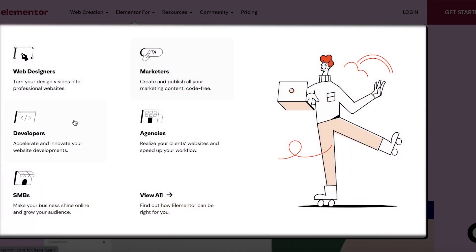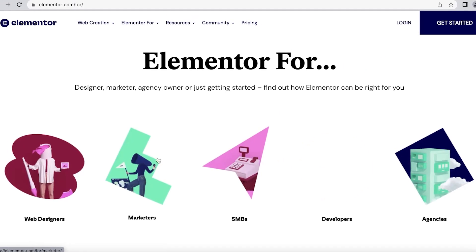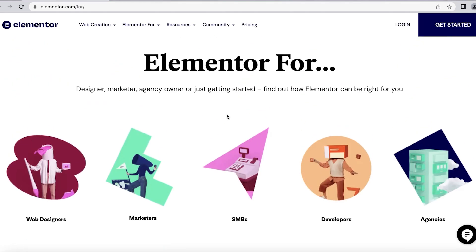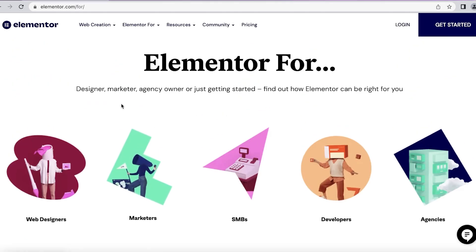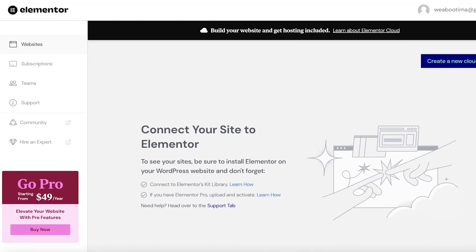You also have custom Elementor purchases available. If you want to buy it specifically as a web designer, marketer, agency, developer, or small business, you can choose Elementor in that specific field and they will tailor your experience to the features you would most certainly need for your specific needs.